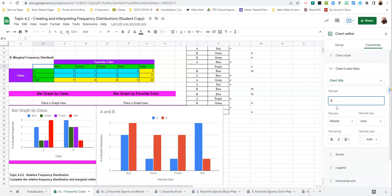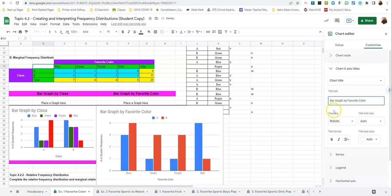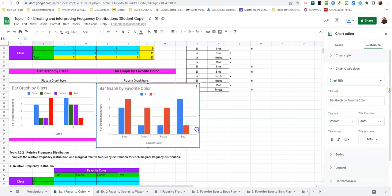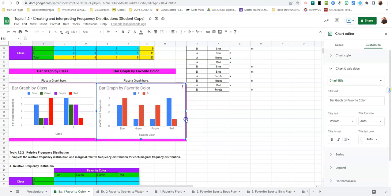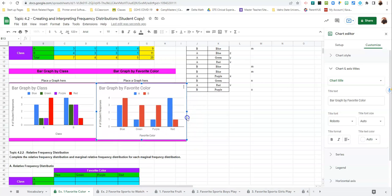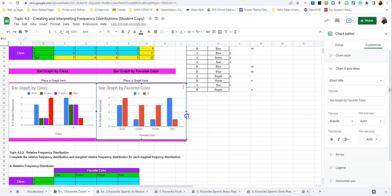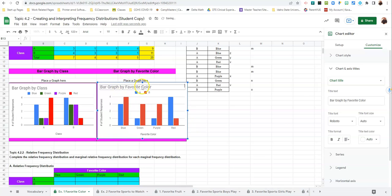And this is Bar Graph. My favorite title. Our favorite color. And then we'll go ahead and resize it so that it fits in our little box here.